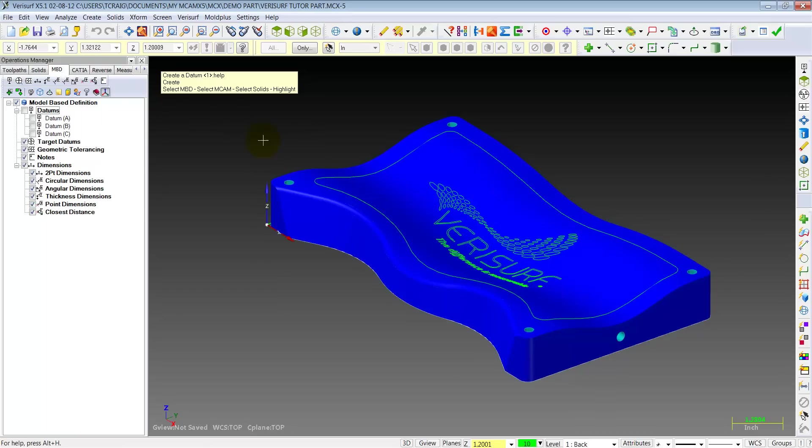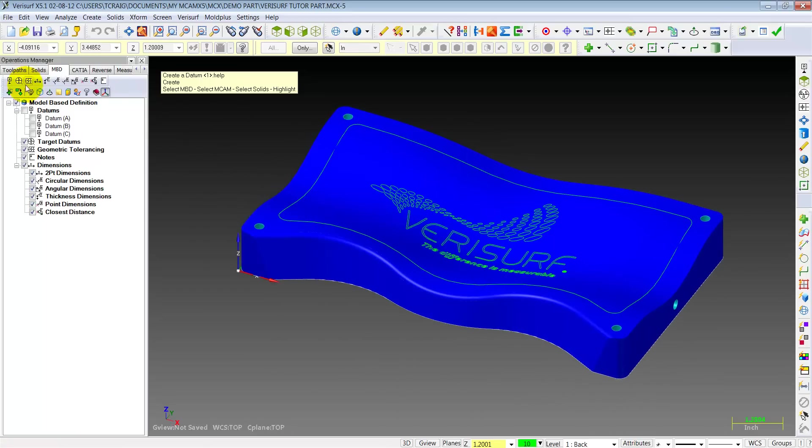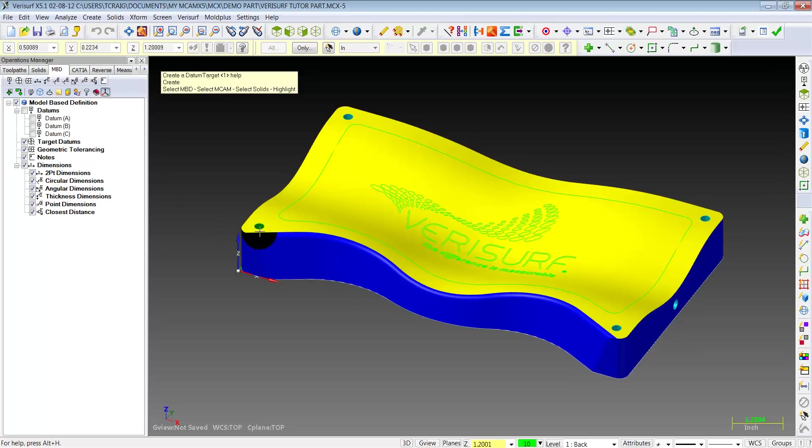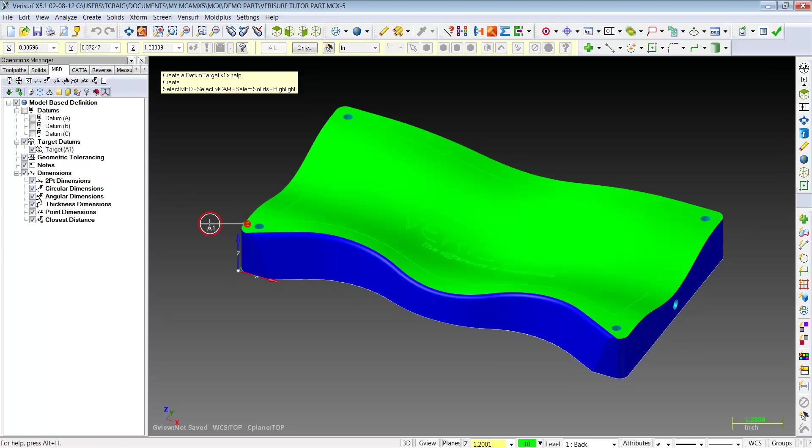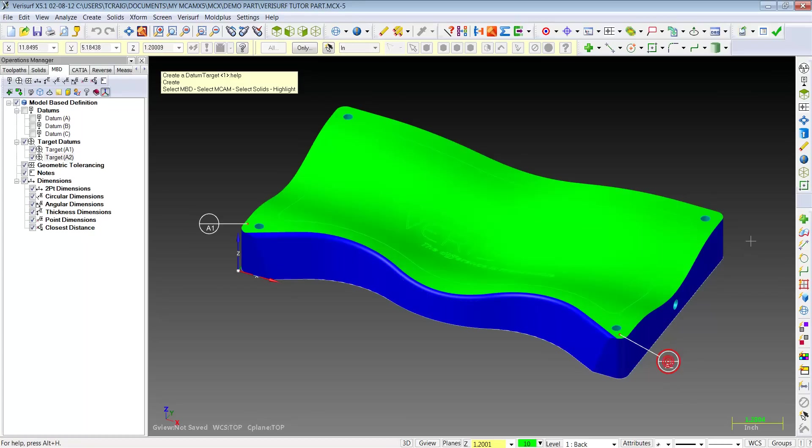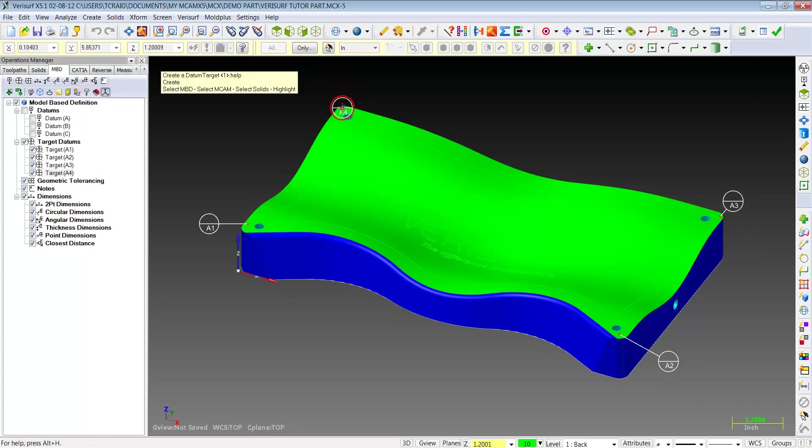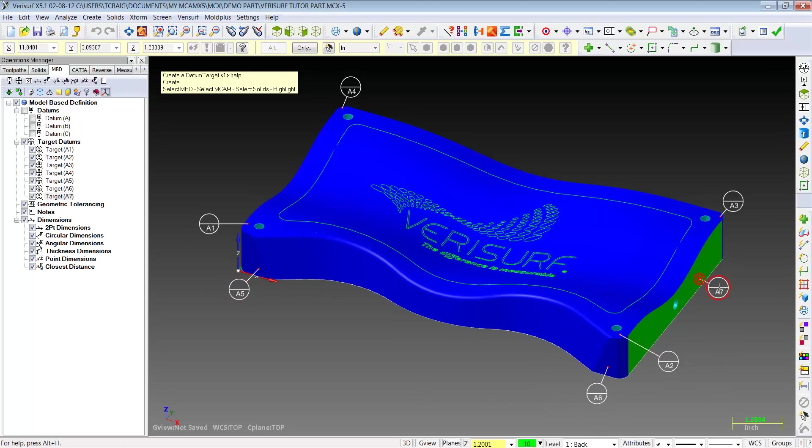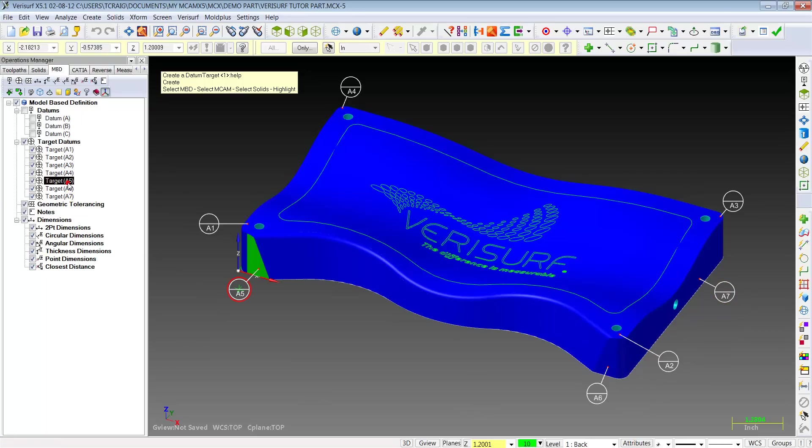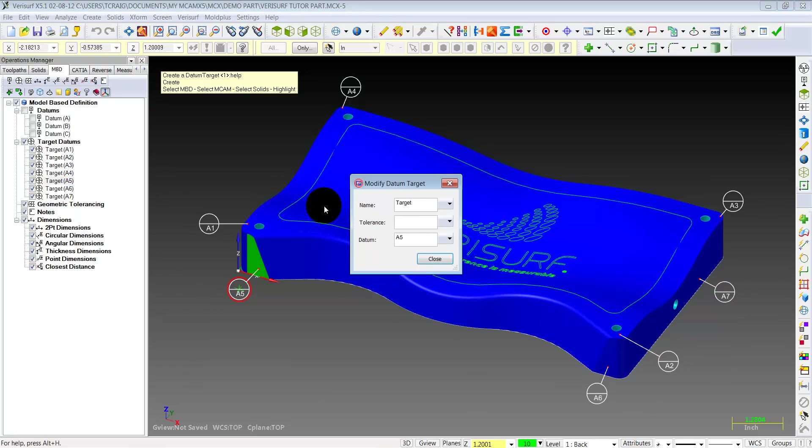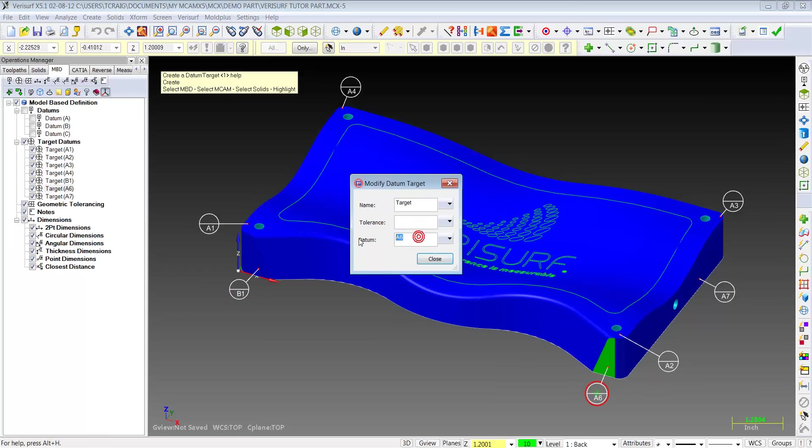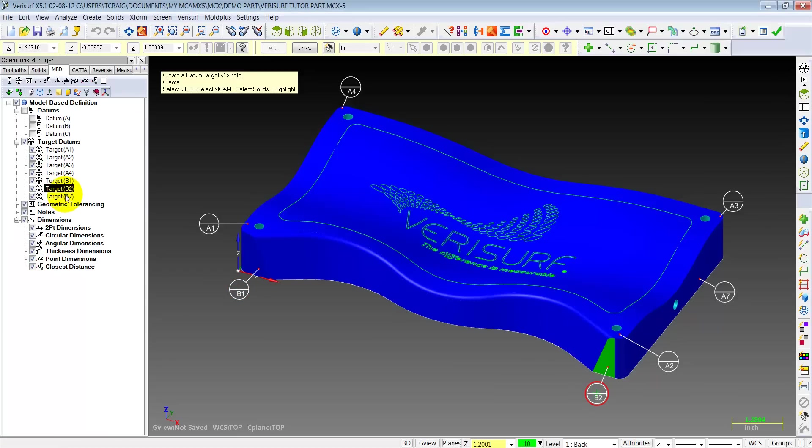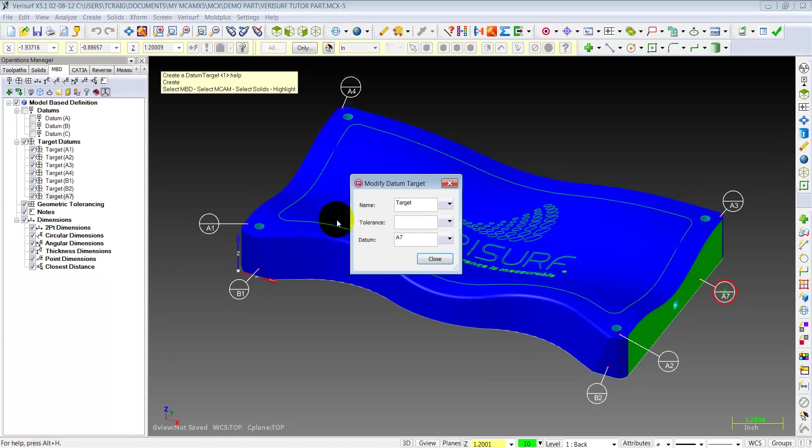And we'll create some datum targets on this part, which is the next icon over. Let's pick the four corners of this top, datum A1, A2, A3, A4. Grab the front while we're at it, and the side. Now, notice they all say datum targets A. Let's go back and edit these front ones to B1, B2, and of course the last one will be C1.